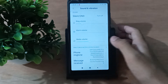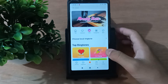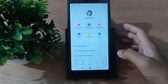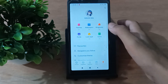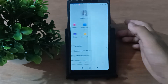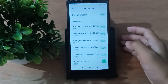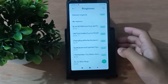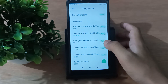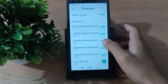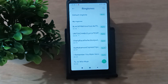Then tap on Phone Ringtone, then tap on Profile, then tap on Ringtone — here is my ringtone. If you want to change it, just click here and click Apply. It will be changed.